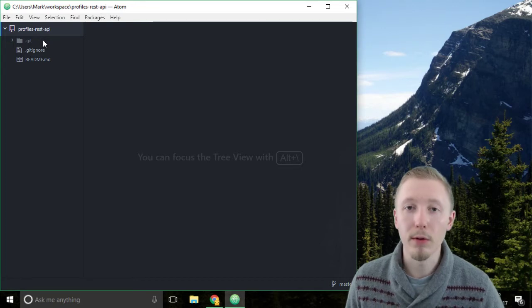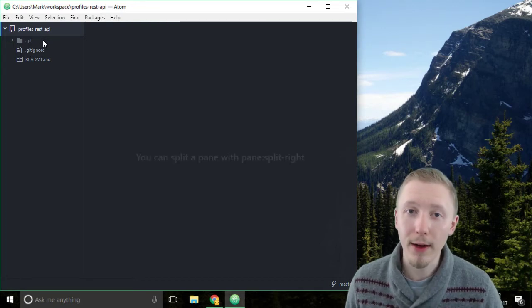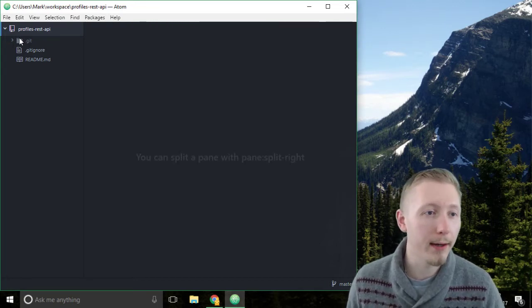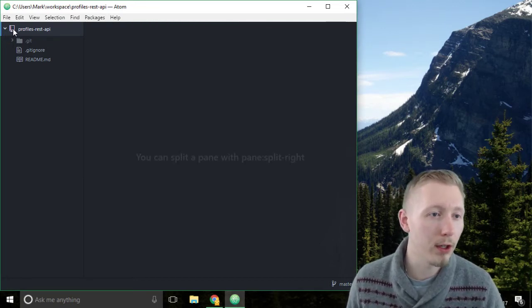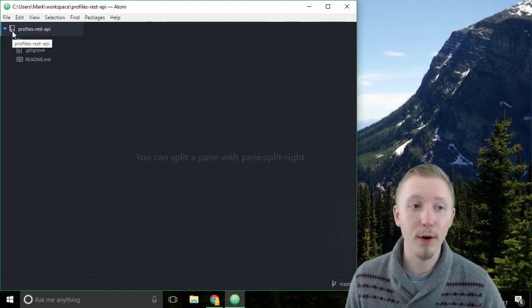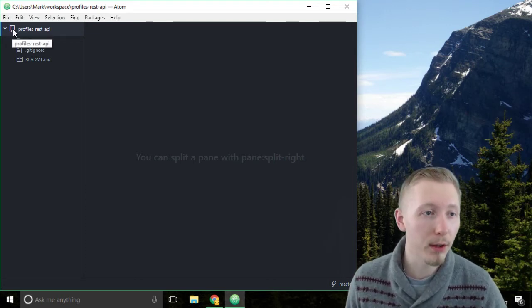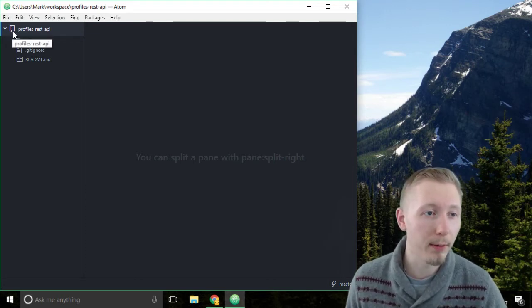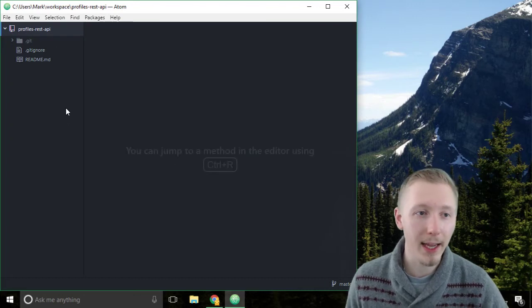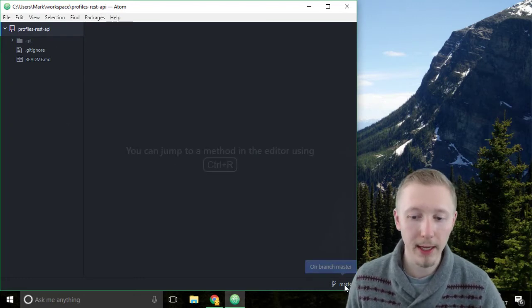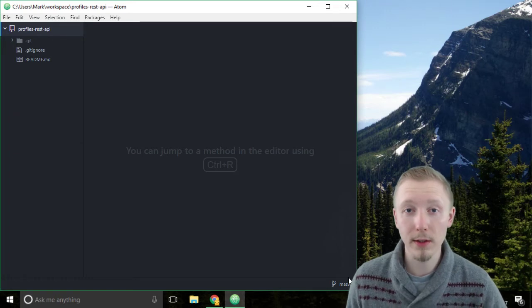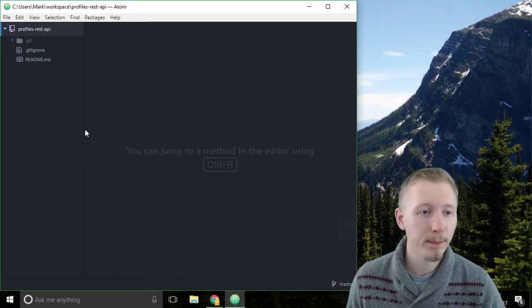If you already have Atom open then close it, open it again and it should look like this - the icon should change from a standard folder icon to this icon here which indicates that it is a git project. You also see the master here which means that we're currently working on the master branch.